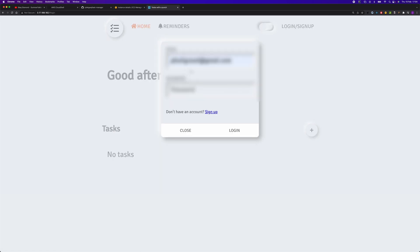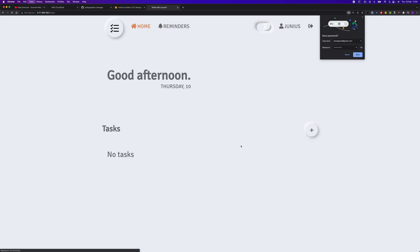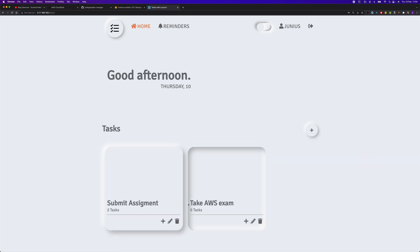All right guys, welcome to my channel. This video will be deploying this application to AWS EC2. This is in React.js and the backend is in Node.js.